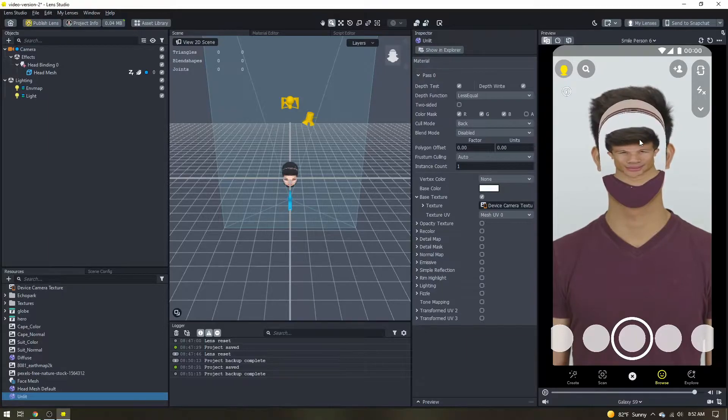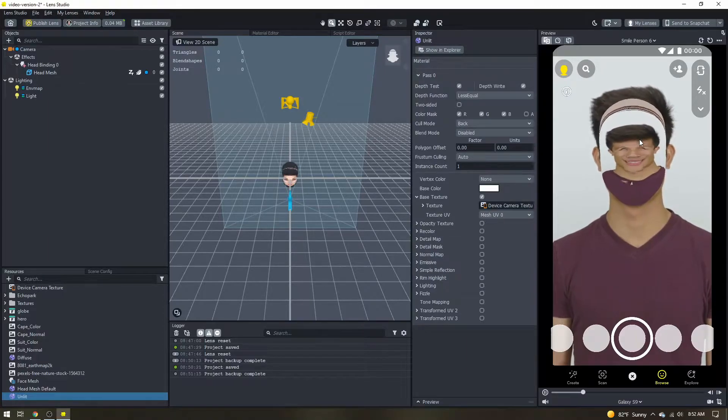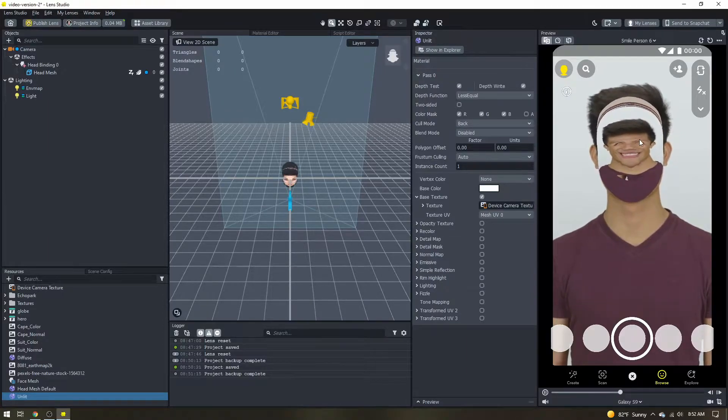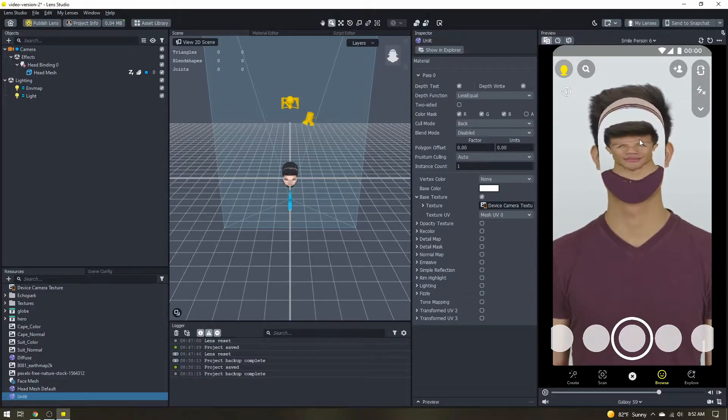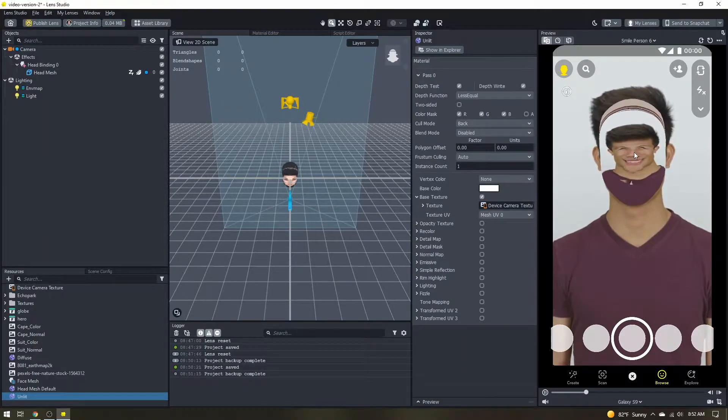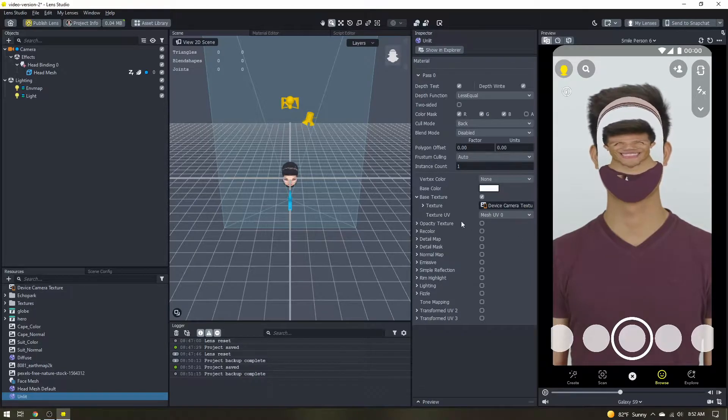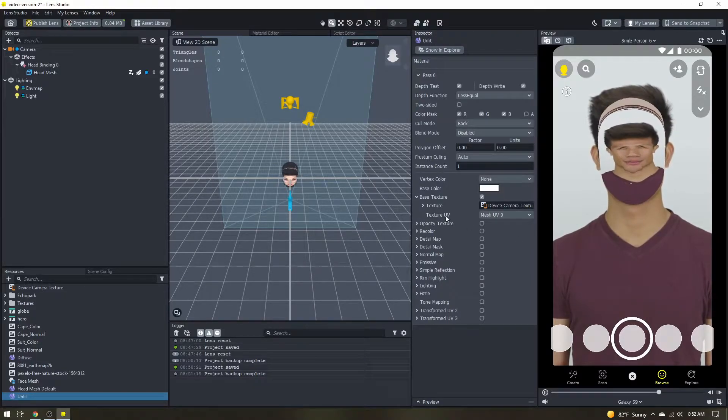So what we want to do instead is project the camera texture onto this mesh. So to do that we want to change the texture UV.